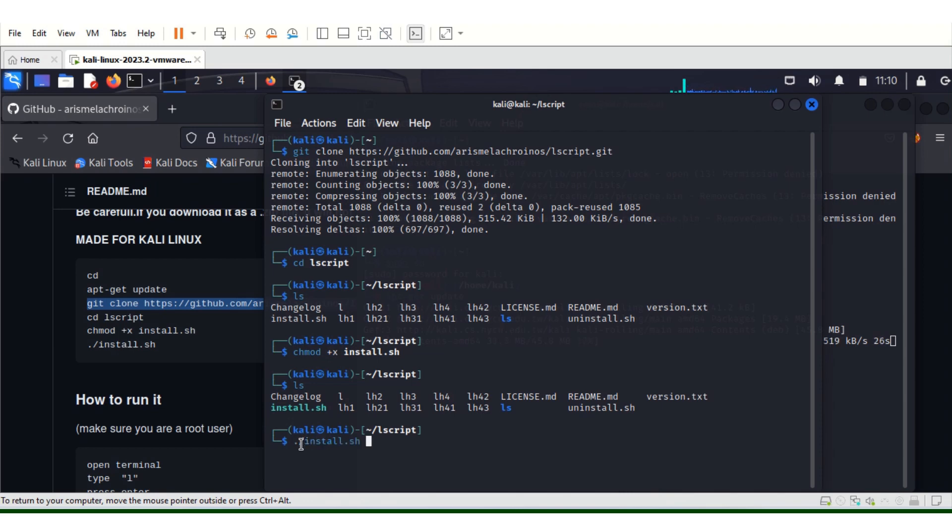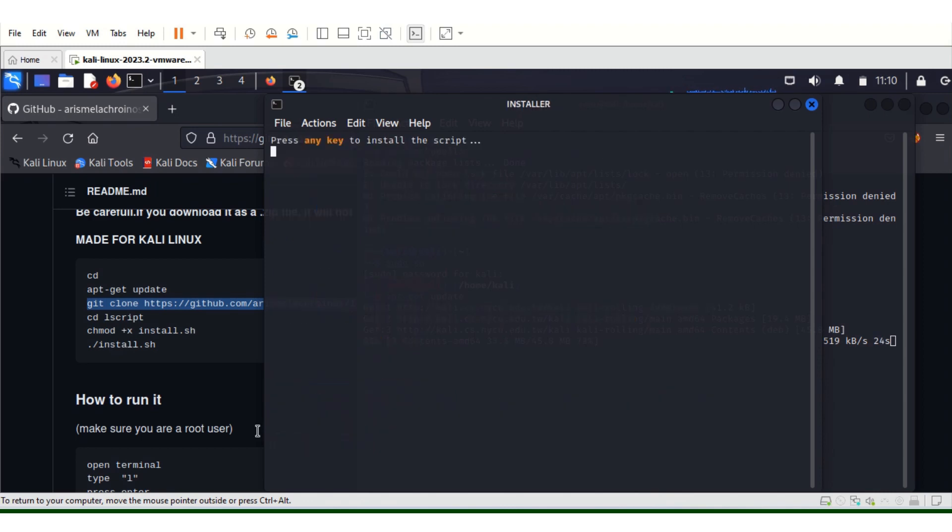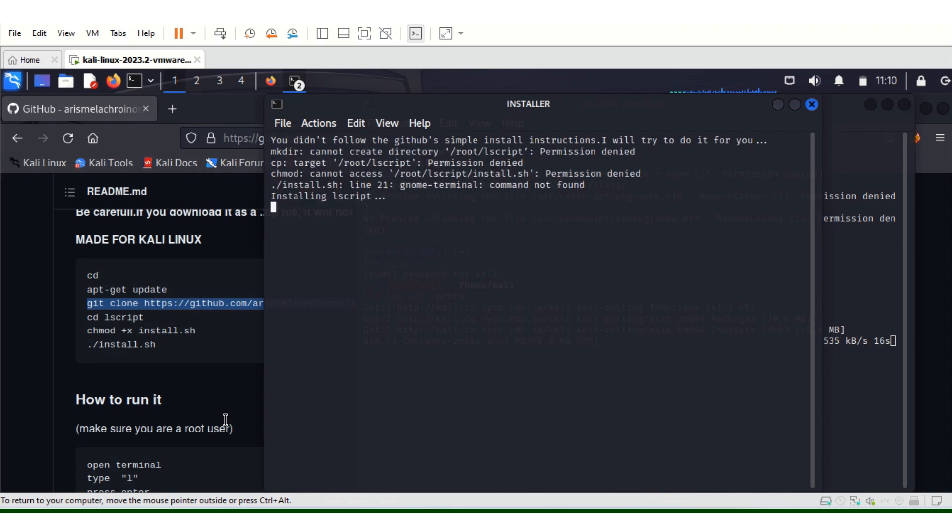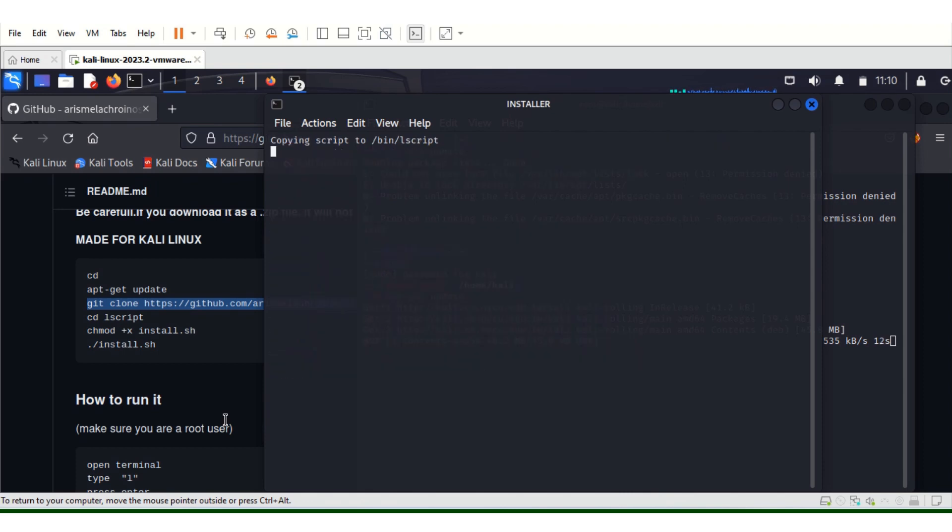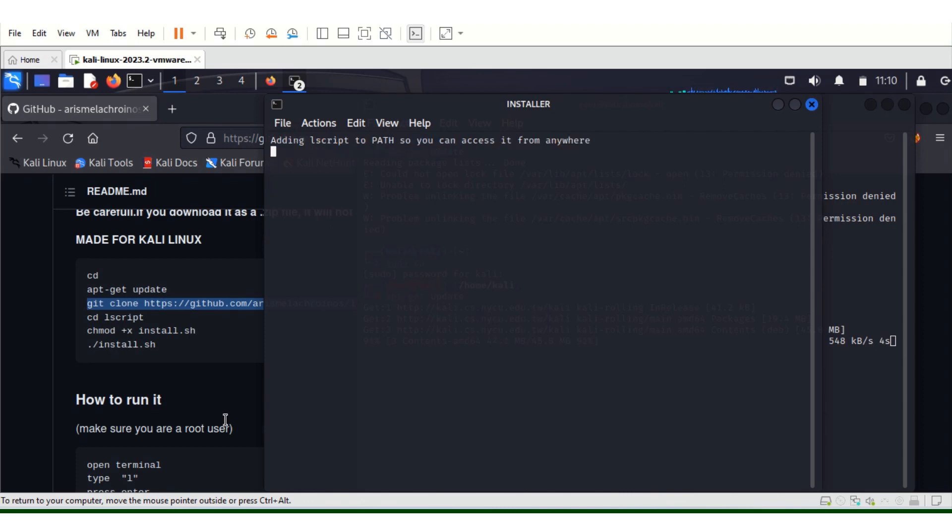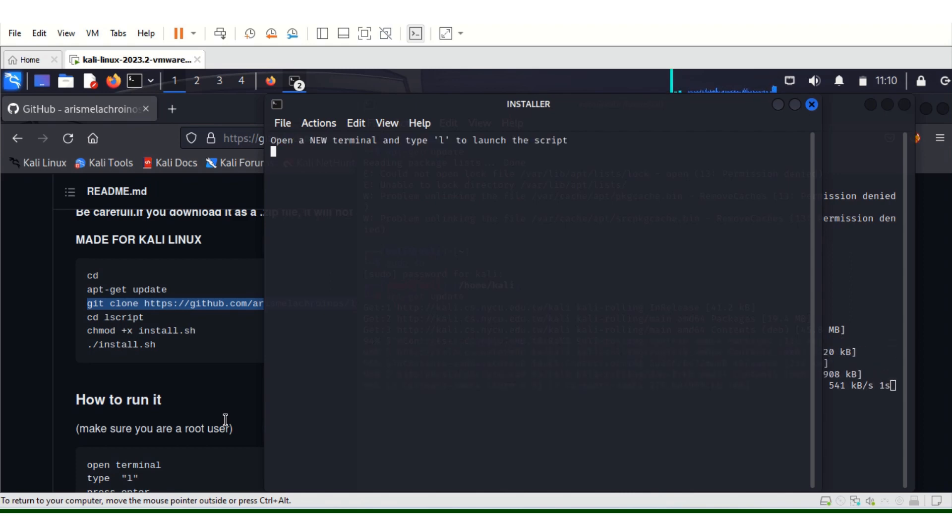Press any key. This is for the default installation. If it's your first time, just press enter. Are you updating or installing the script? We're installing.